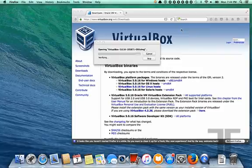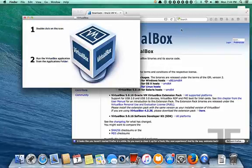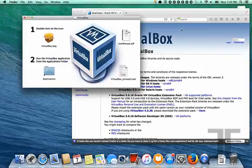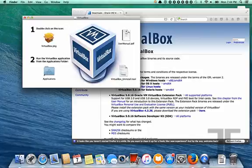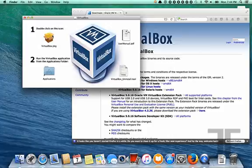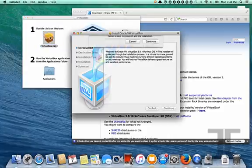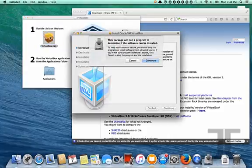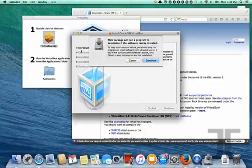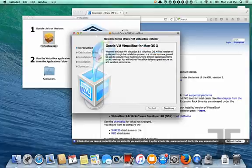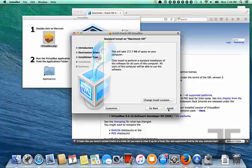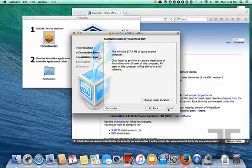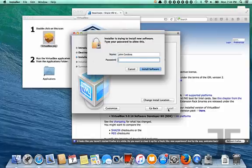So on the Mac it's pretty straightforward after it downloads. You run the file that was downloaded, the DMG file. Then click on the VirtualBox package icon. So this starts the installer. It's pretty straightforward. You just take the defaults and click through.